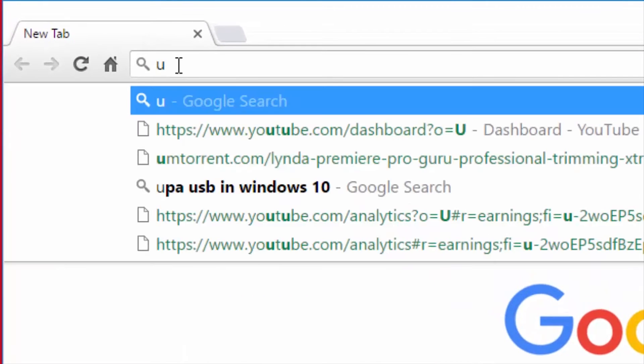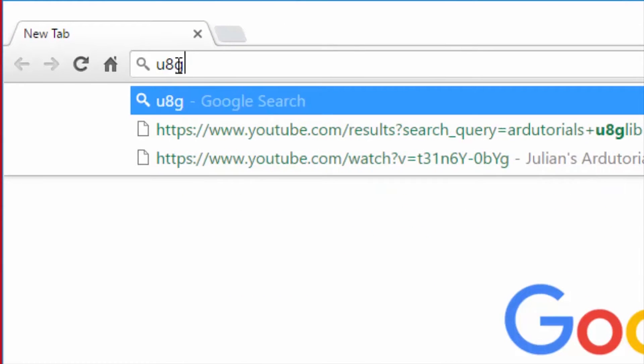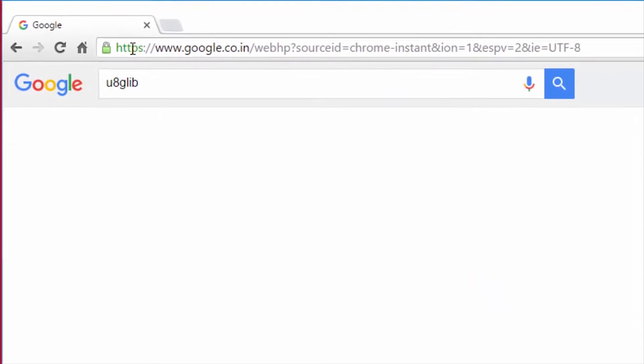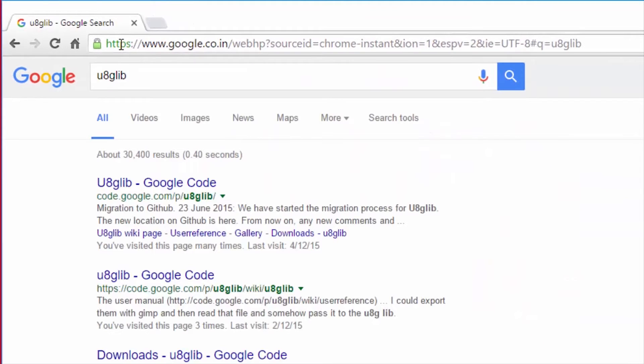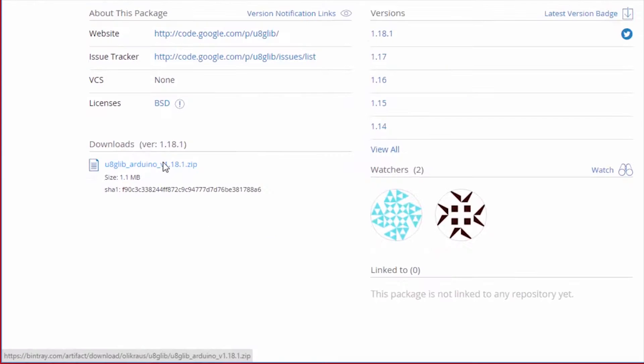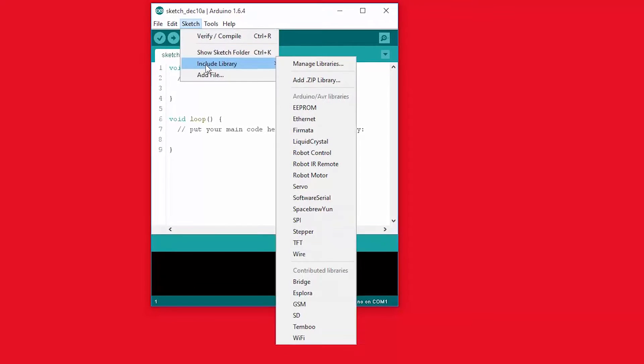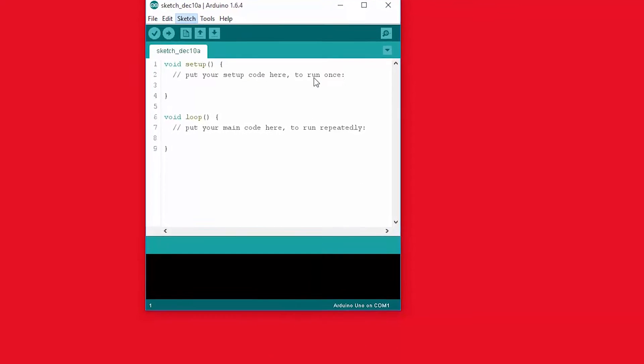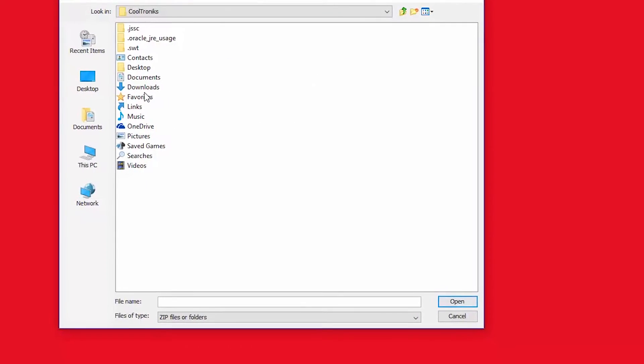To download this library just type U8G live on Google and click on the first link. Now download the library for Arduino and add the zip file in your IDE.